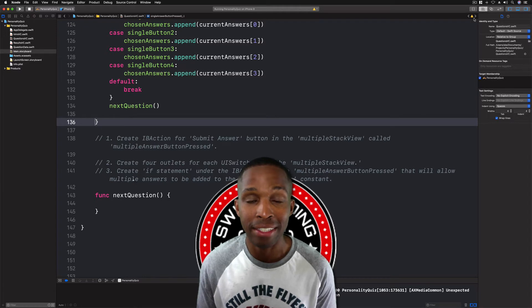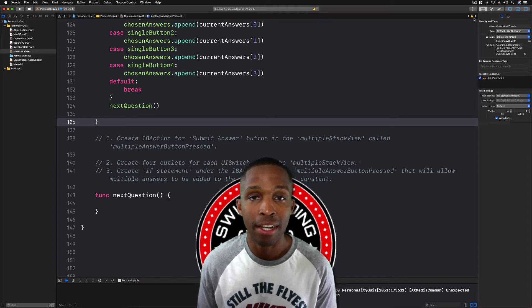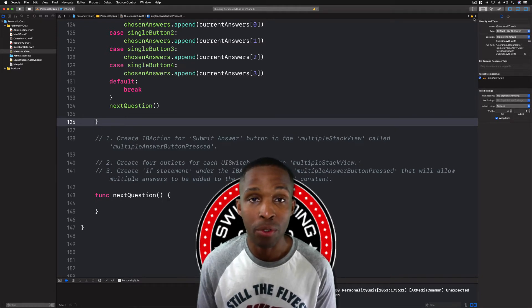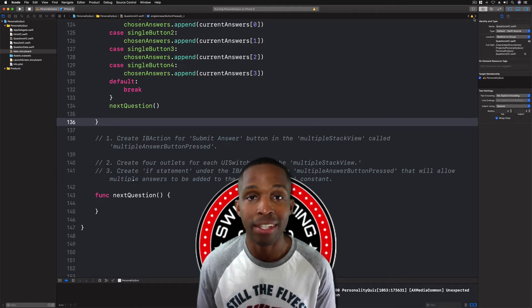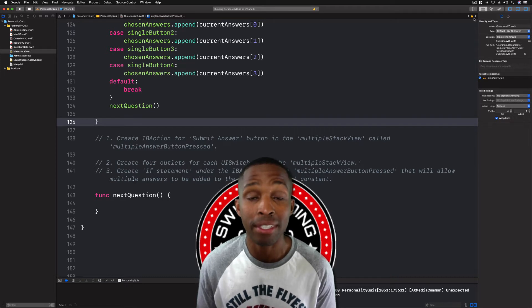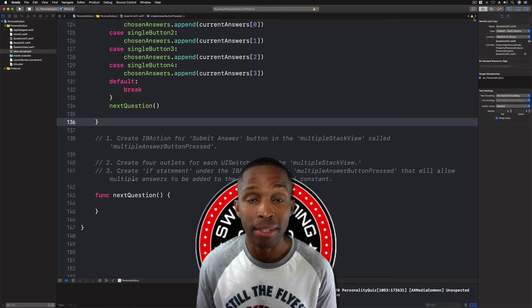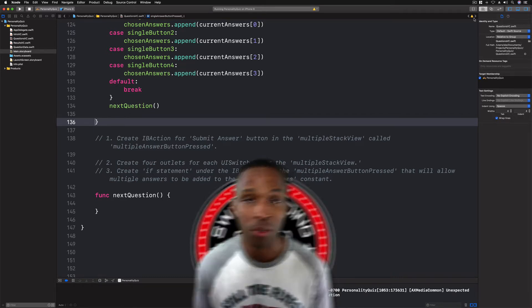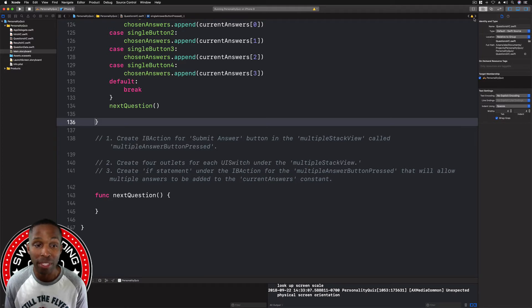our actions with the multiple stack view scenario here in this lesson. I have the markup already available for us on the screen, so this is what we're going to do in this lesson.